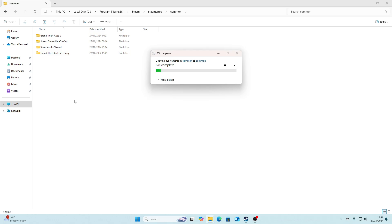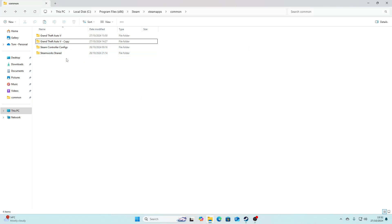This could take a while depending on your PC, but I'll be right back once it's finished. Okay guys, so once it's finished copying your main game directory...